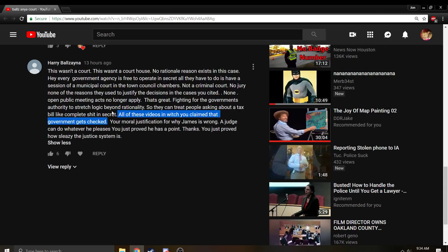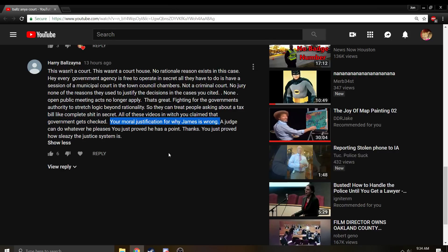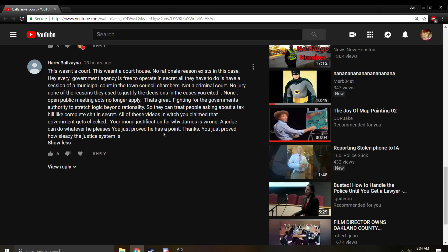Your moral justification for why James is wrong? I never used a moral justification for why James is wrong. James is trying to use morality to justify why he's right. I have used the law to show why James is wrong. Morality doesn't come into it. It's law. Is it legal or is it not legal? What's the burden that the government has? What's the burden that the plaintiff has?